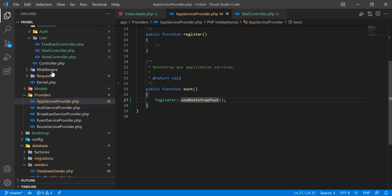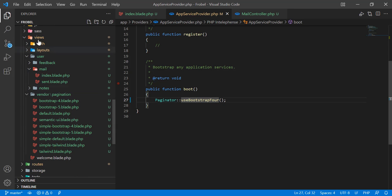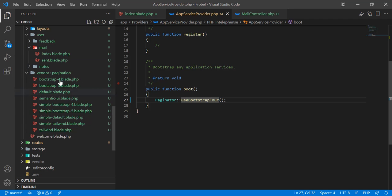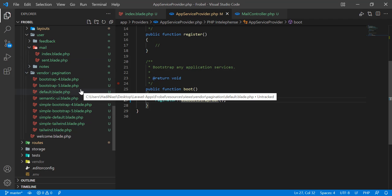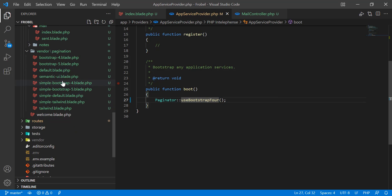If you go to the views, you can see the pagination blade views. If you don't know how to publish them, run the command `php artisan vendor:publish`, which will show a list of numbers. Select the pagination option to publish those views.